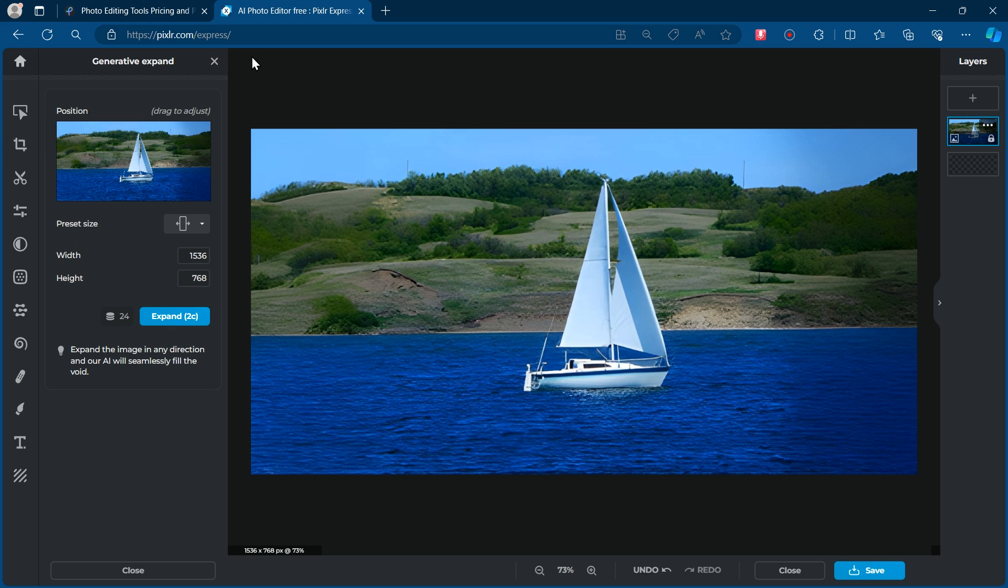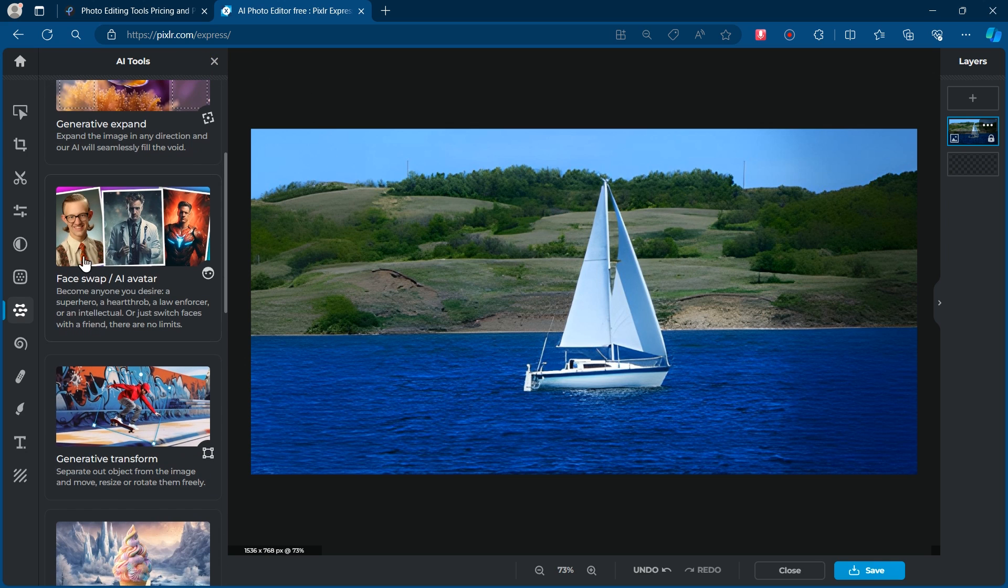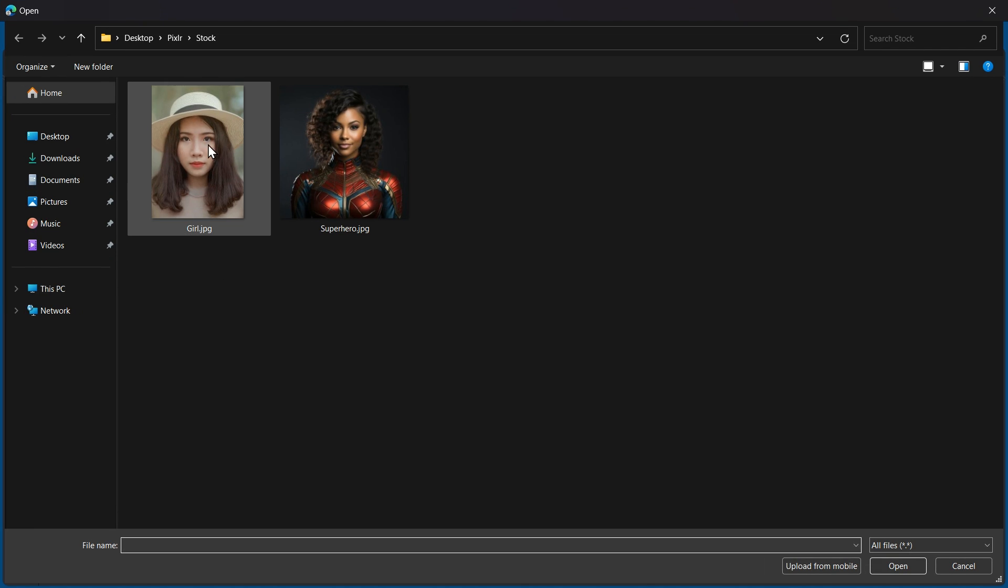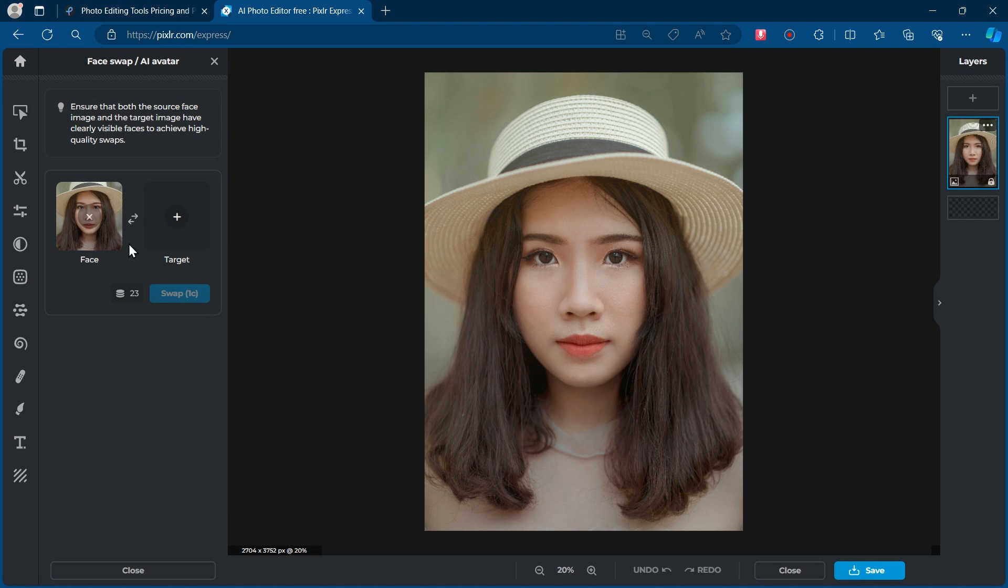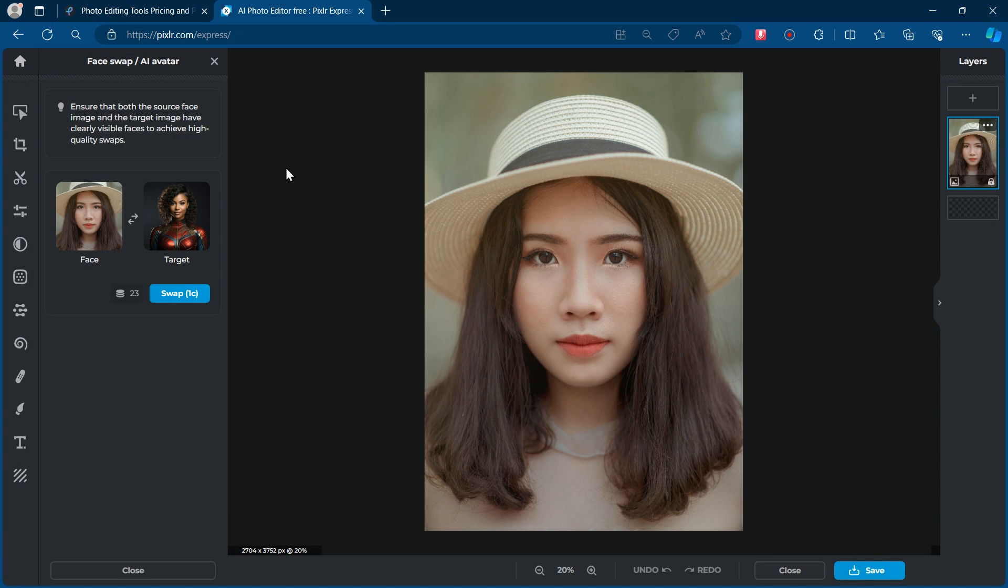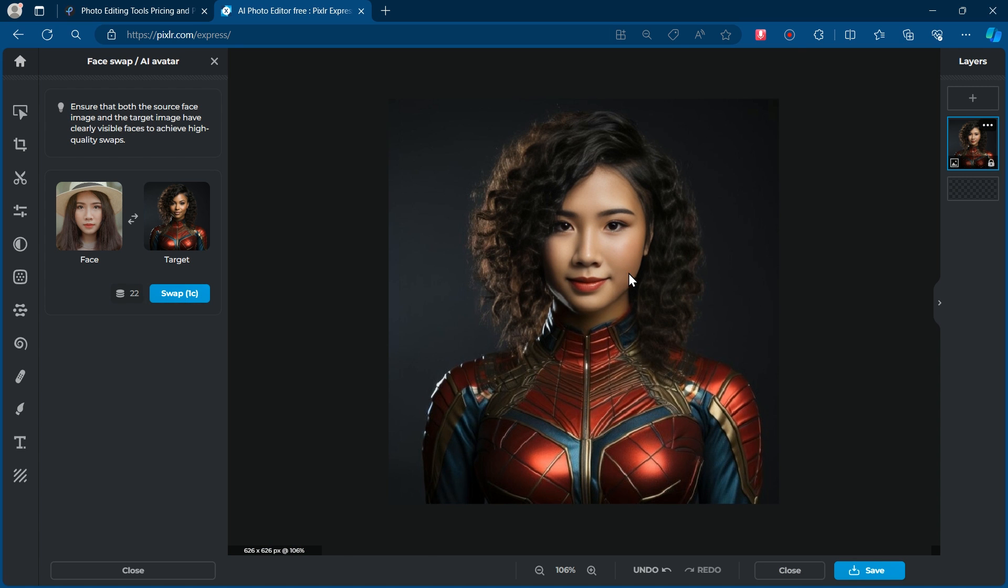Now, let's move on to the next tool, which is one of my favourites, the Face Swap tool. Simply select the face you want to replace and the target face you'd like to use. And Pixlr swaps them flawlessly. Isn't that amazing? But that's just the beginning.